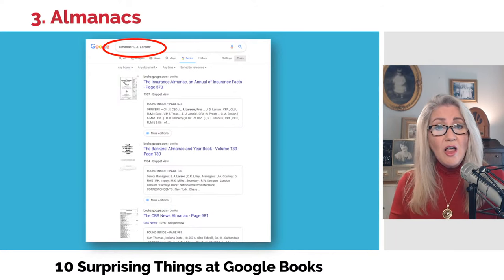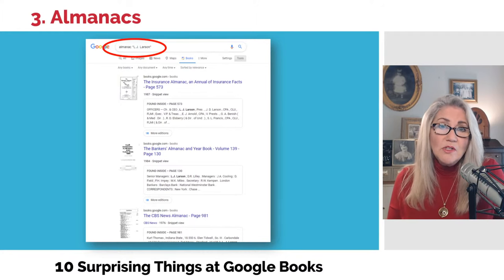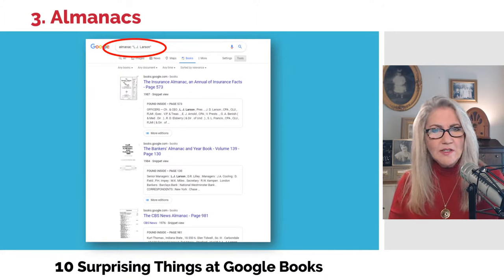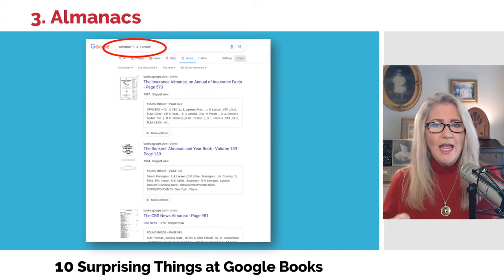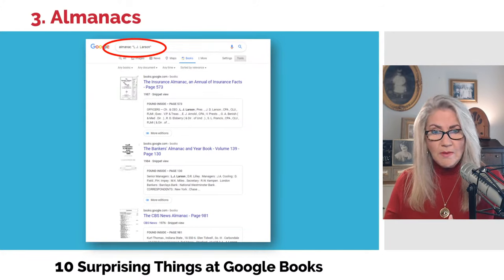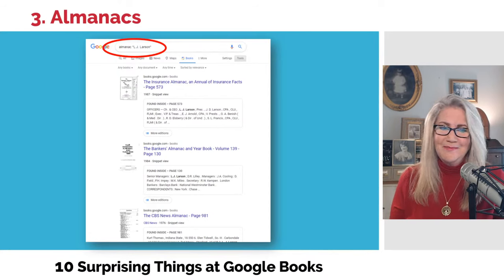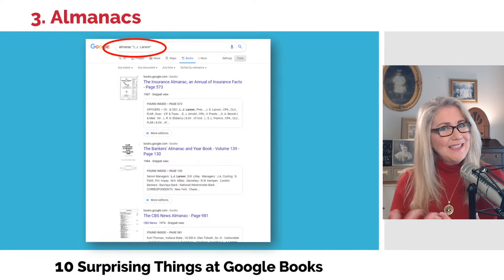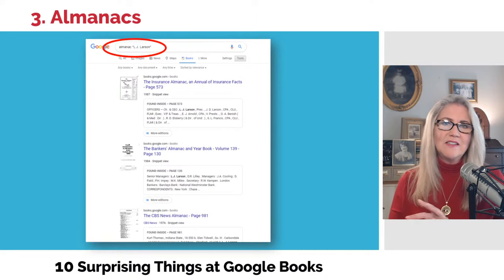Here I did a search — "almanac" plus Bill's great grandfather's name "L.J. Larson" in quotation marks, to make that phrase mandatory. L.J. Larson shows up in several — the insurance almanac, the banker's almanac, the CBS News almanac. He had a lumber and hardware store, so I guess the store was somehow listed. Surprises to be found when you put names and locations together with "almanac" — you might find some great genealogical resources.